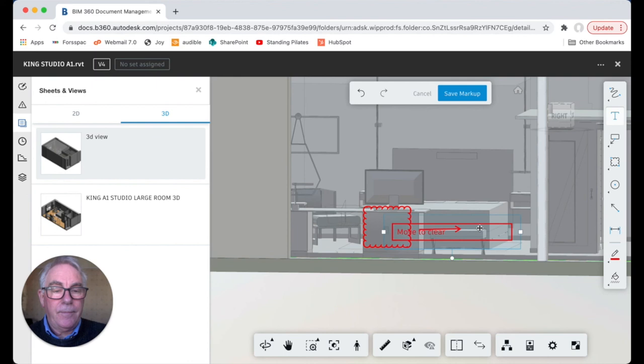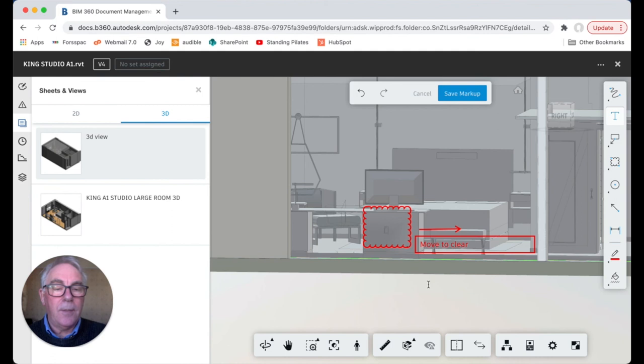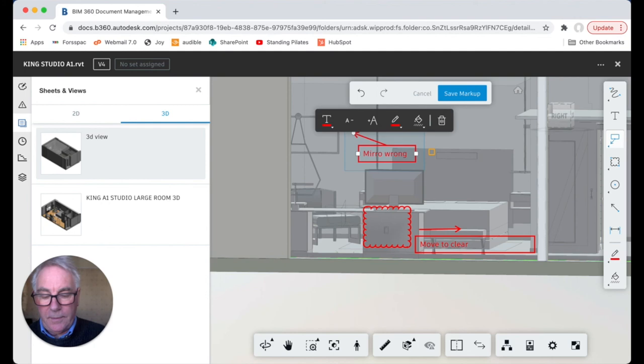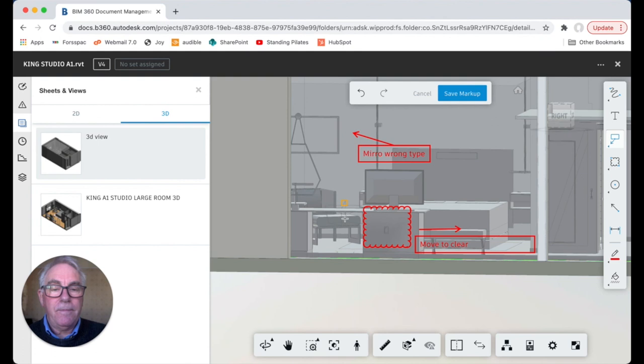Move that down a bit so you can see how easy it is to make these little markups. You have another tool here which is the point in box and you can say there mirror wrong type.